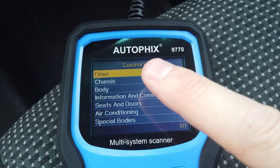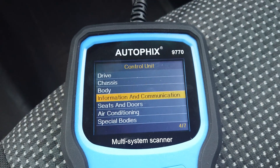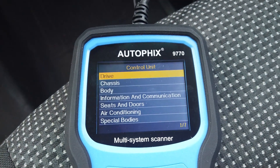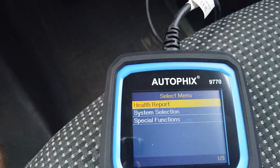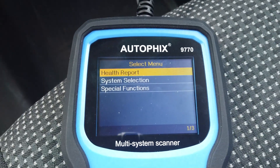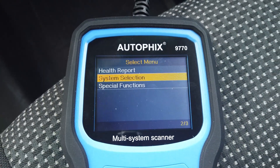You can choose just to check by a control unit. It didn't take that long to do a full health report, so you might as well do the full one.